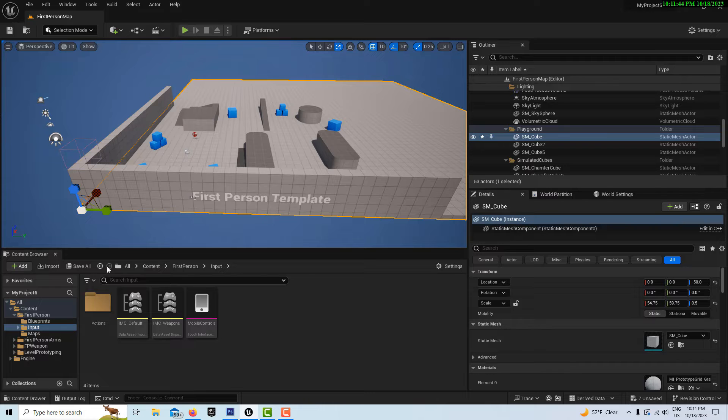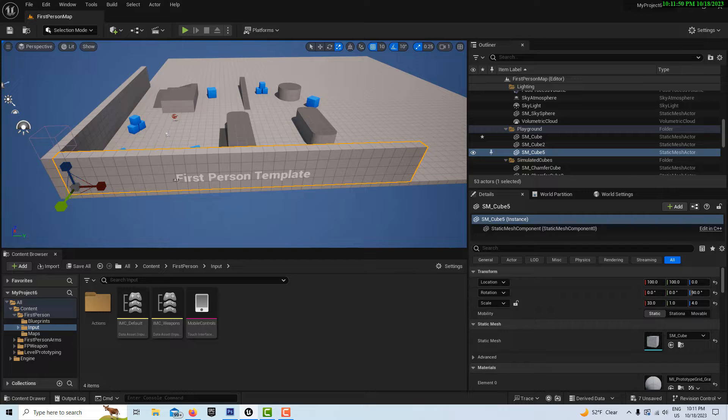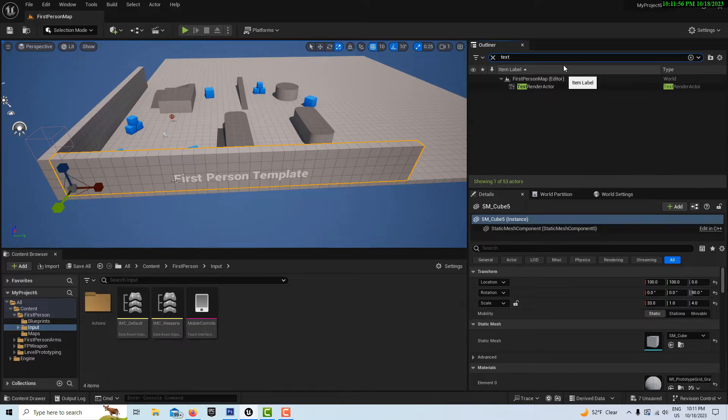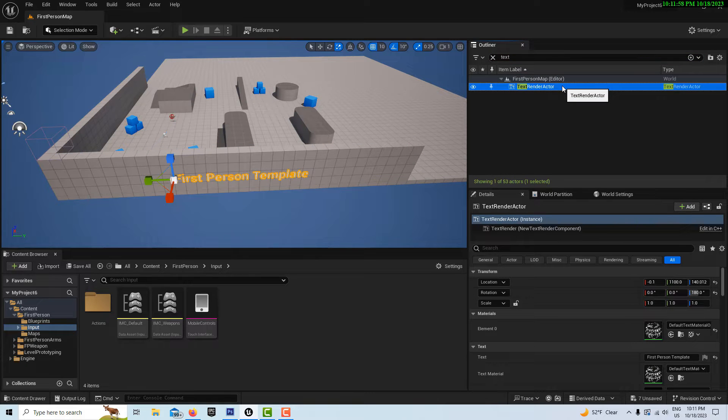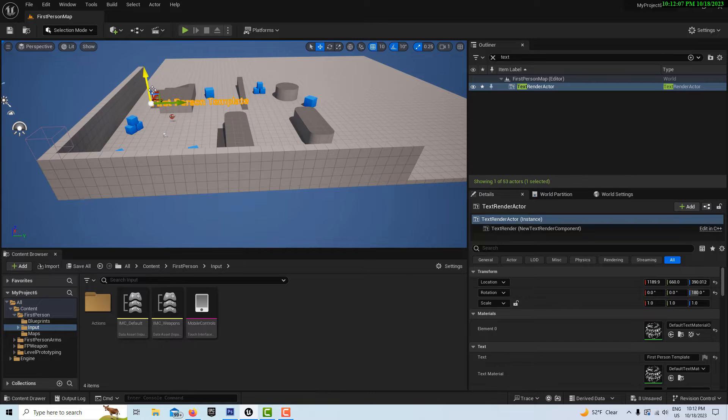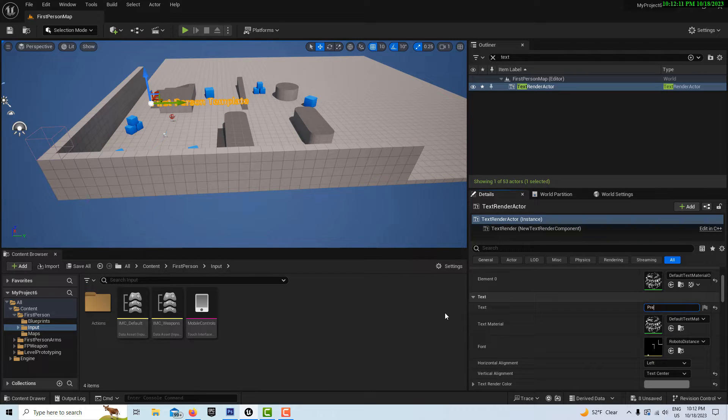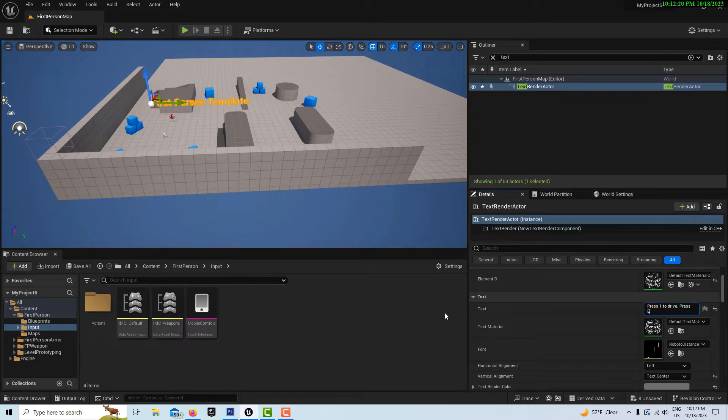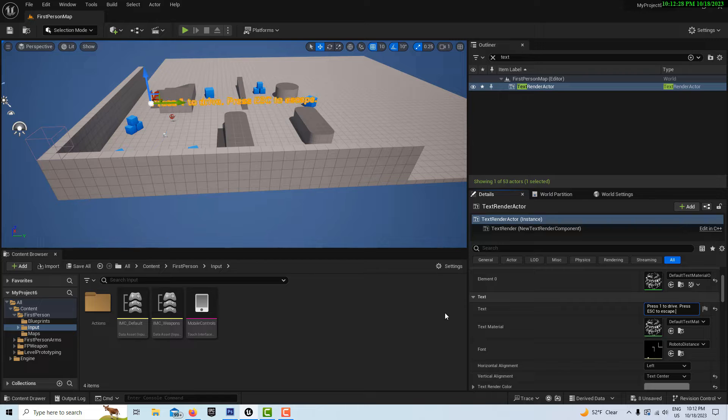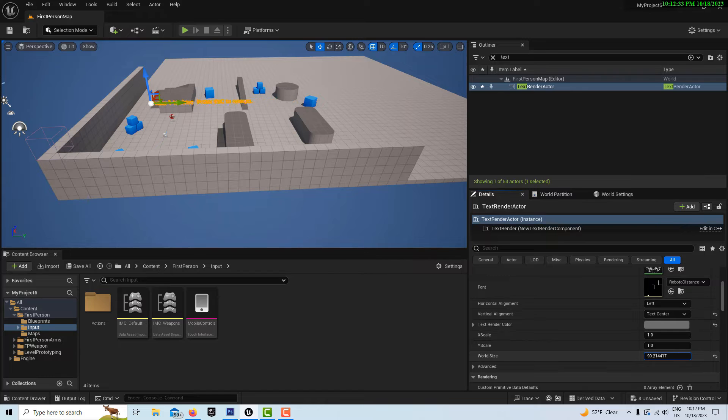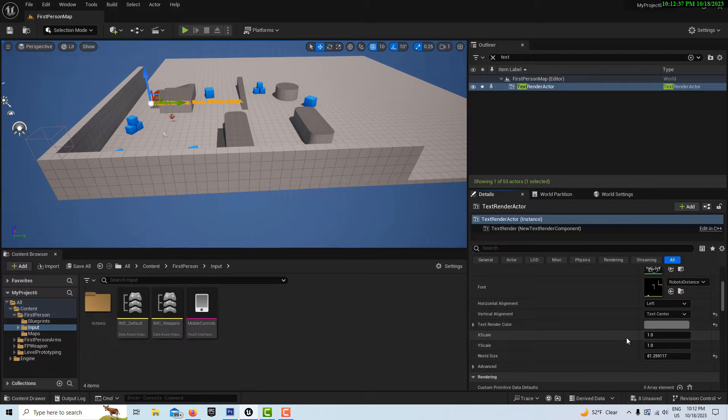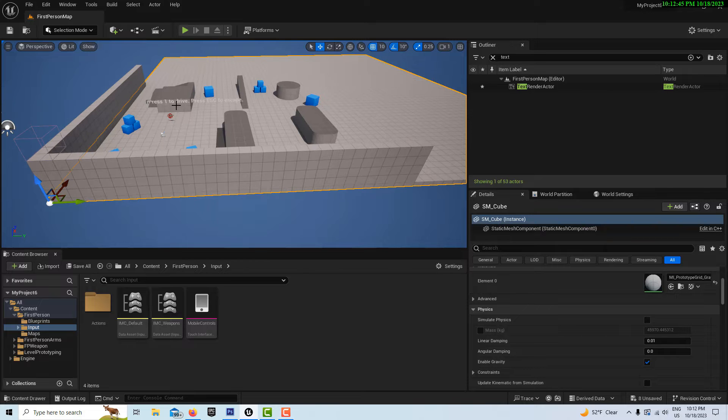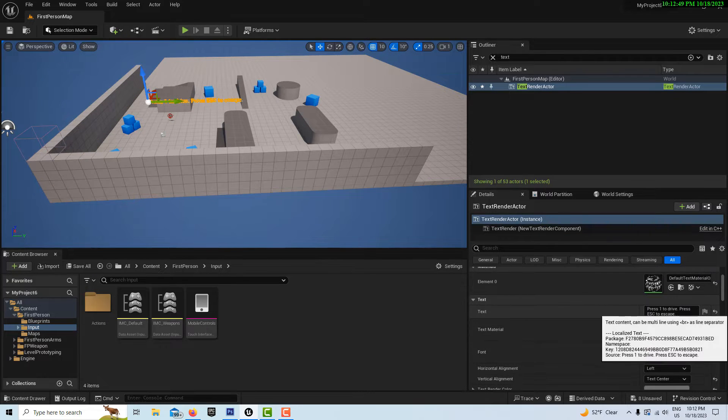I think I made a text renderer here. I'm trying to select the text render actor, and I think I said something like "press one to drive" and some kind of instruction here. I'll just do this real fast. I think it was "press one to drive." I don't know, "press to escape" or something like that. I'll drop the size down here. On that text renderer, "press three to escape."